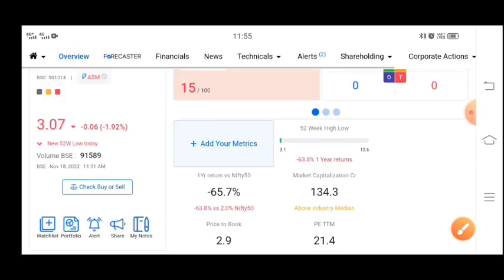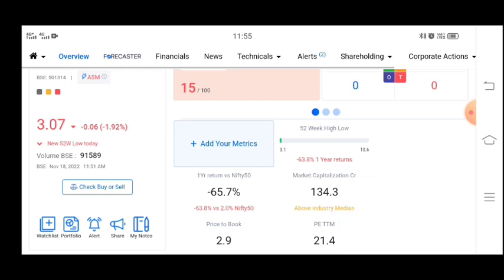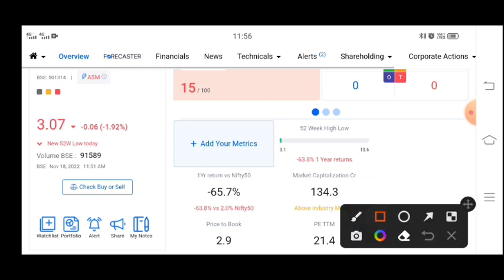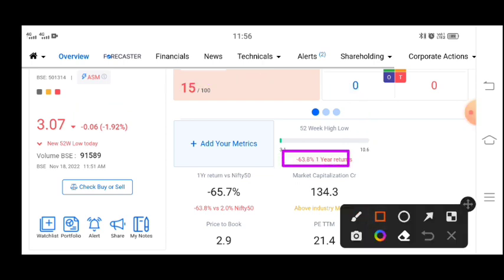If we talk about market capitalization, it's a 134 crore market cap. You can see the stock price is around 10 rupees, up from 3 rupees. But in a year, the return we have seen is a negative return of 63%.